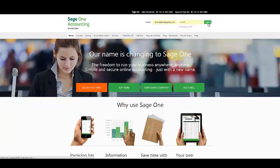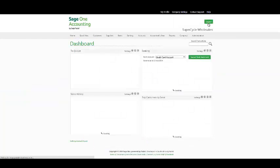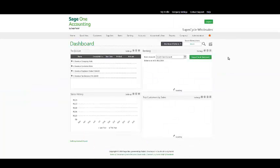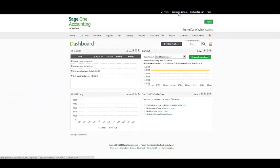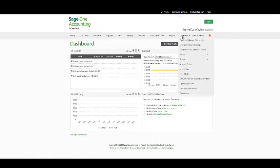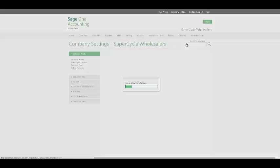Once you have logged in to your SageOne Accounting Company, your company settings is available to you under your banner bar, alternatively under your main menu Company Change Company Settings. The following window will appear.